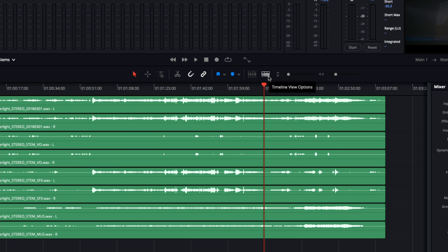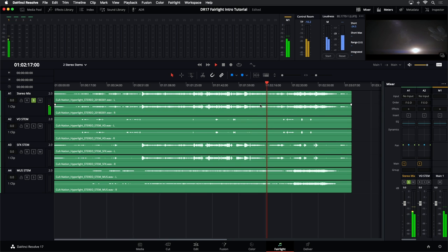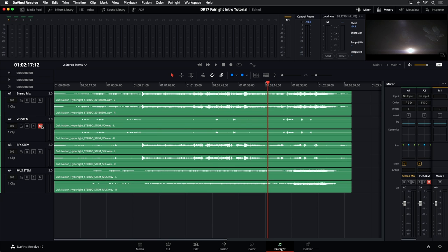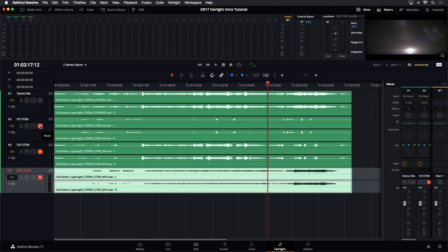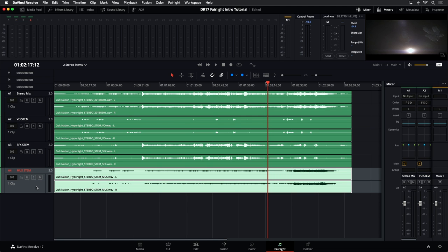Anytime you want to close that menu, just click off of it. That was the timeline view options menu, right next to your vertical and horizontal sliders. Now I can see my waveforms without the outline. We have the solo button, as I mentioned, but we also have mute. If at any time I don't want to hear a track, I can click those to mute tracks, or swipe across the mute or solo buttons.